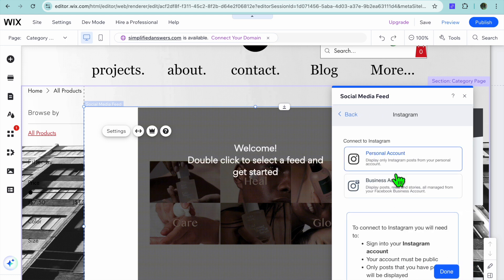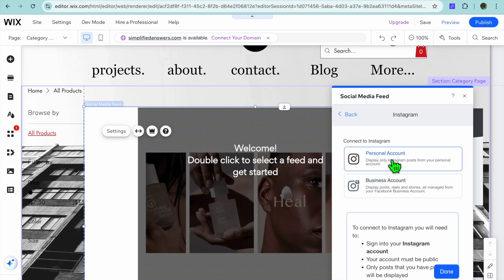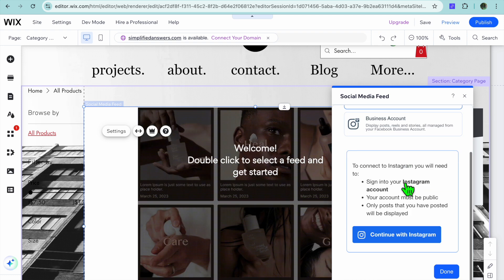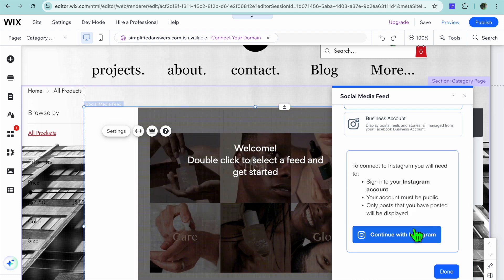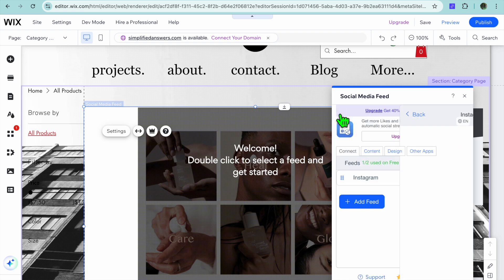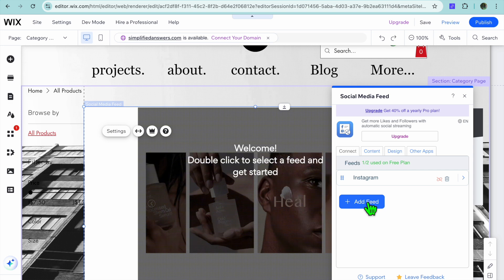After selecting settings, from here you'll be able to further edit it. So for example, you can connect your Instagram account. I could connect my personal or business account and then from there I'll be able to display my Instagram feed.